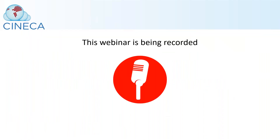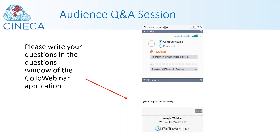Before I introduce our speaker, I would just like to make you aware that this webinar is being recorded. That includes the question and answer session at the end, and we will share the video and the slides afterwards on the Cynica YouTube channel and the Cynica website. We've reserved some time for questions at the end. Please write your questions into the GoToWebinar question panel and we'll go through them at the end. You can already add questions during the webinar.